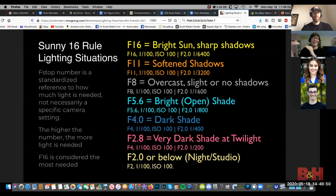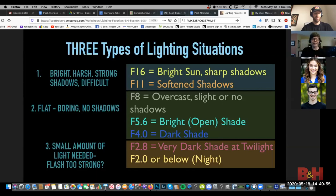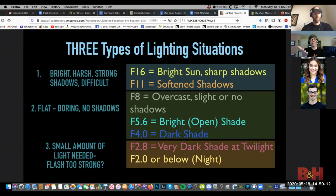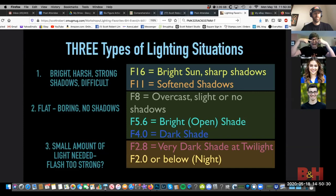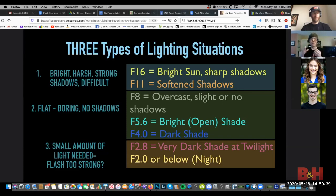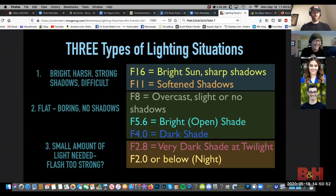Here are the three difficult lighting situations. If you're in f/16 or f/11 — strong, bright, harsh shadows — this is the most difficult to shoot in. If you're in a situation where the sun is high creating those really dark shadows in the eyes (raccoon eyes), you need a real strong light source to get into those eyes, because you have to match the strength of the sun. That's why you need a lot of lighting gear to make that work.